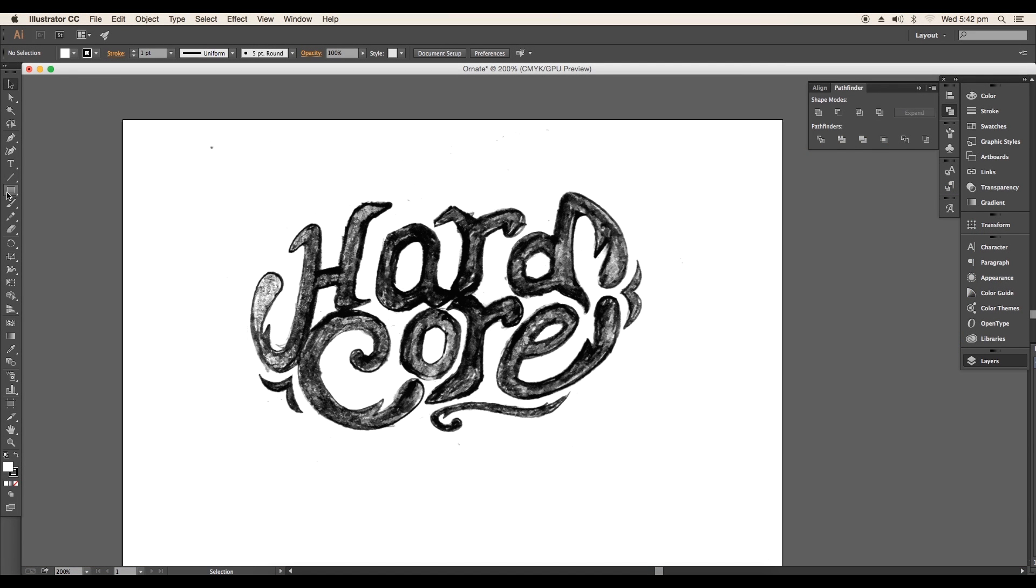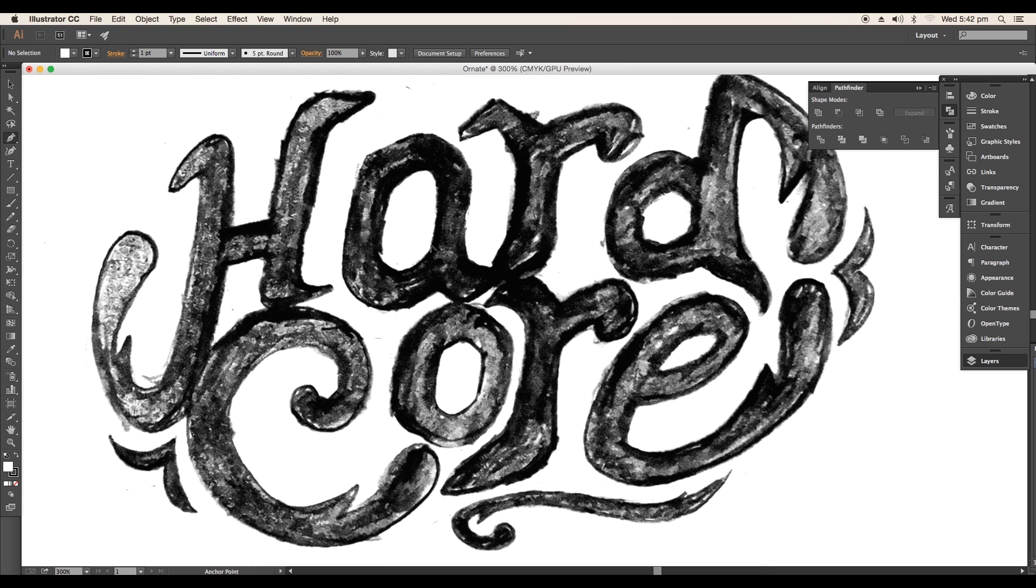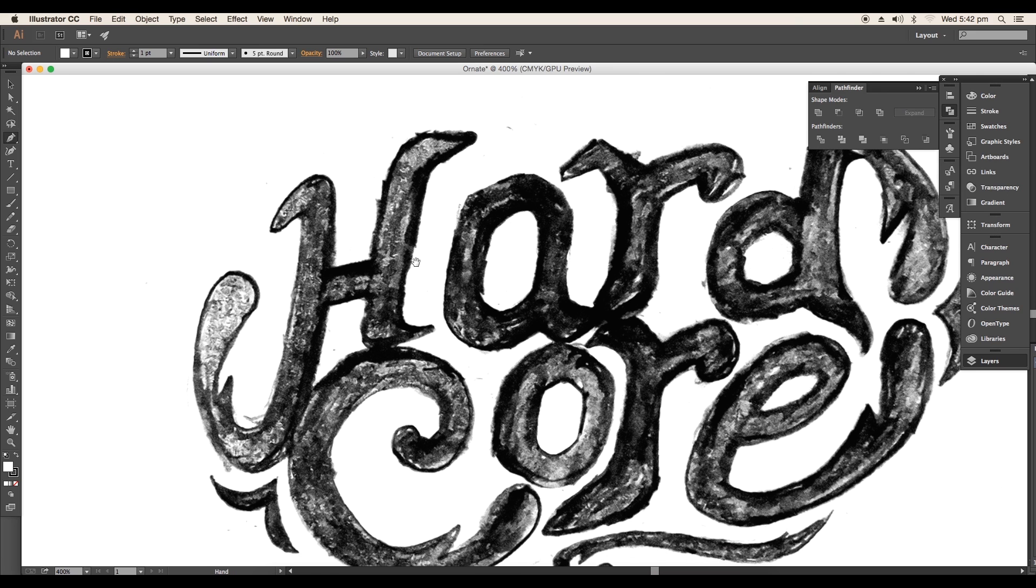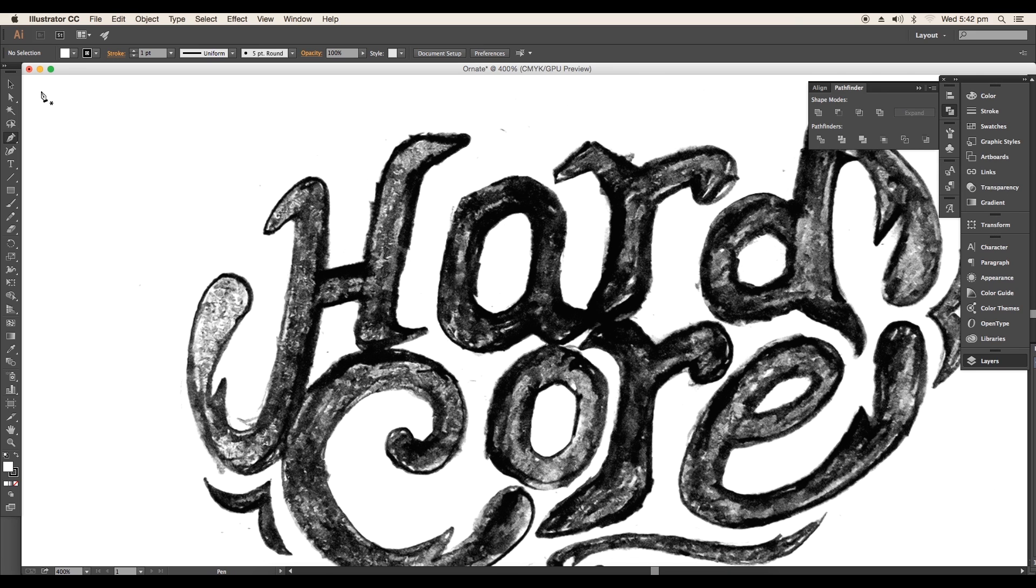Then we'll use extrude and bevel option to create the 3D perspective view. And finally we'll expand and work out with individual pieces. So let's begin with the tutorial.